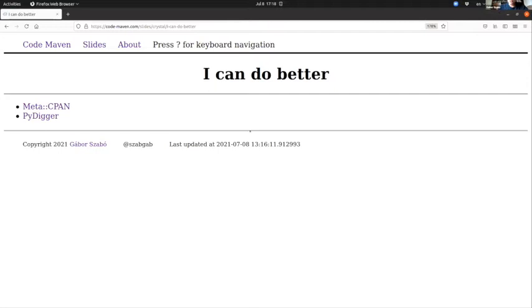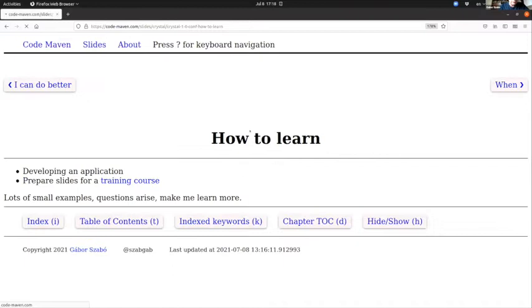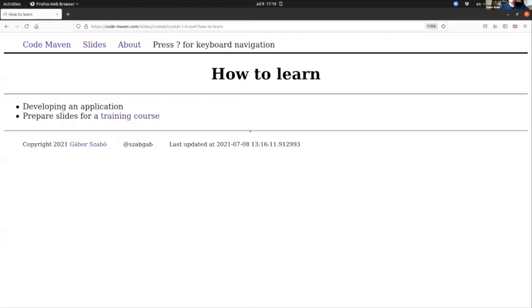So I set out to write something in Crystal. By the way, my slides are available and I put the link in the chat, so you can follow the slides there and follow the links there if you are bored with the talk.